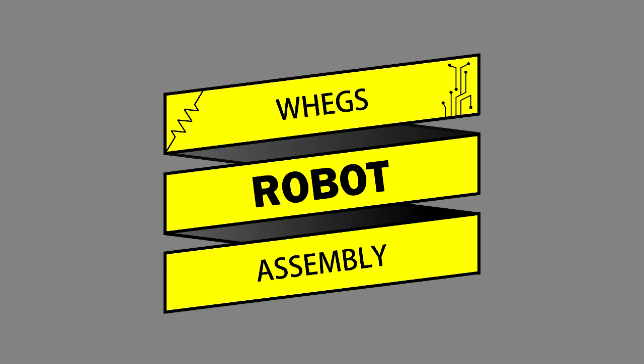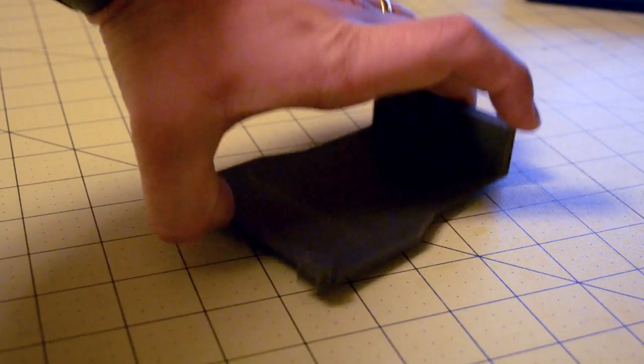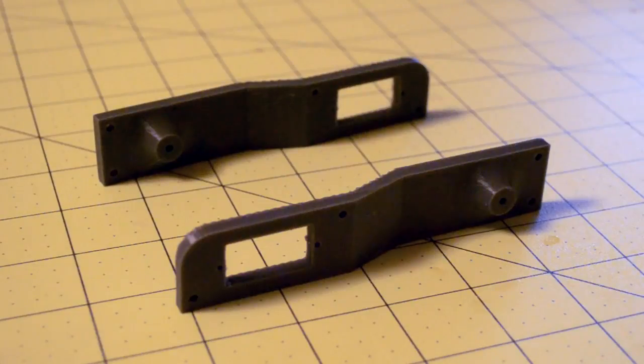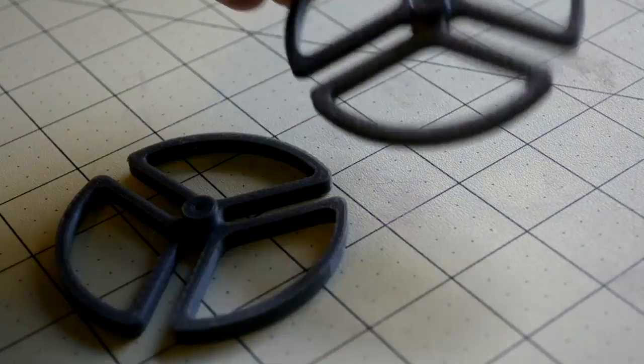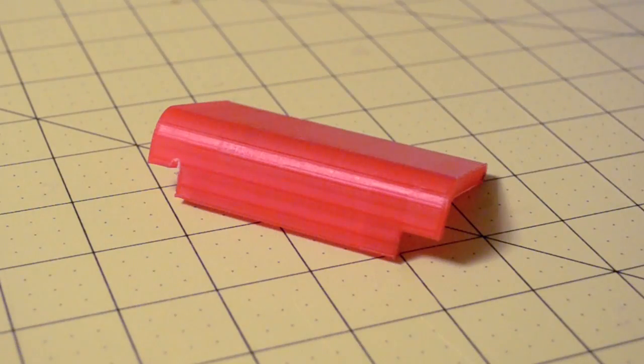With the 3D printing done, it was time to assemble the robot. In total, the 3D printer made eight components: a base plate, two side panels, two front WEGS, two passive rear WEGS, and a translucent visor to protect the electronics.